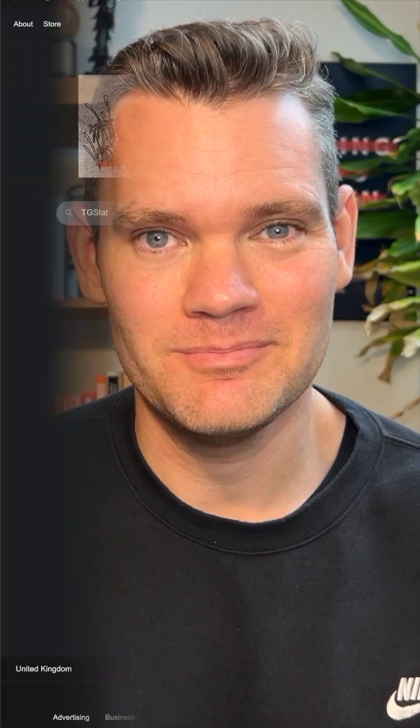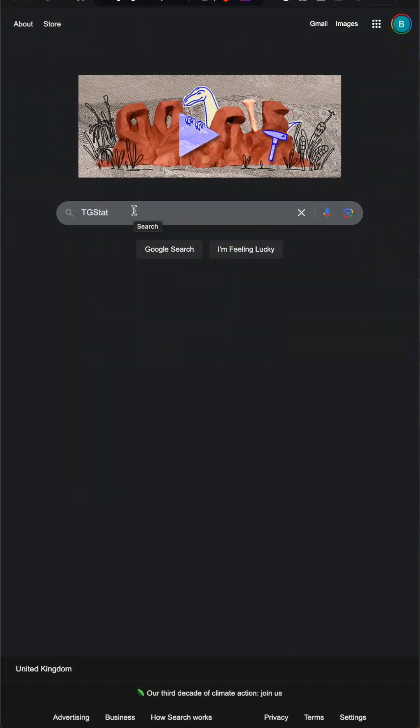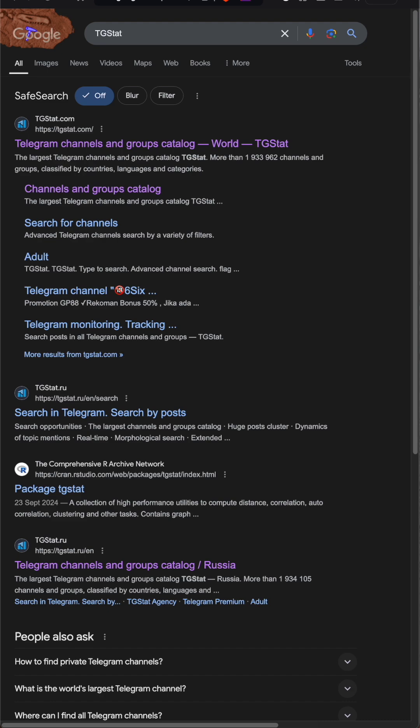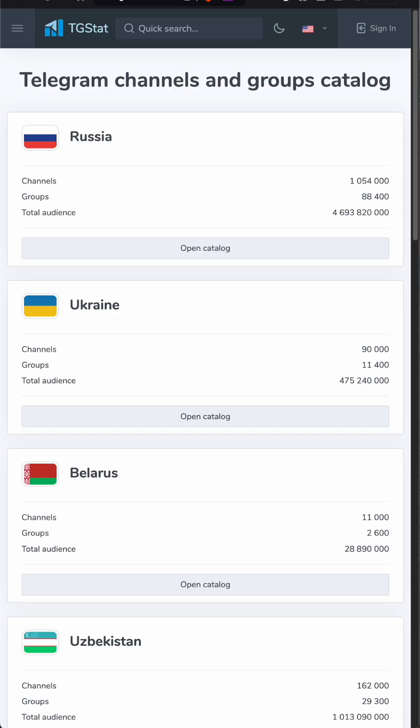Are you looking to find the most popular Telegram channels for different countries by audiences, or even broken down by category? There's a tool for that called TGStat. You can check it out by typing that into Google — it allows you to search for things such as Telegram channels by country.